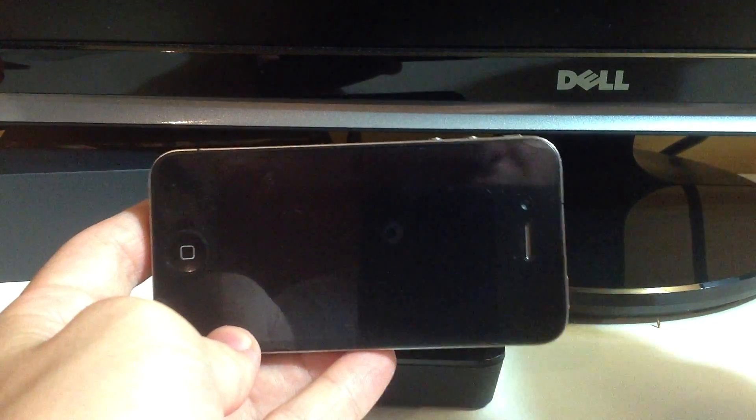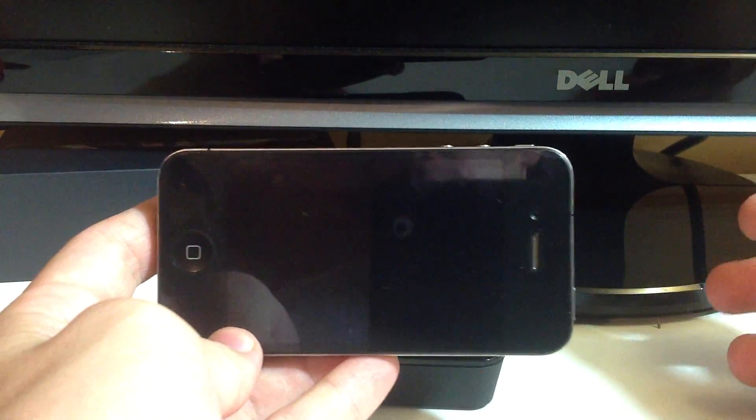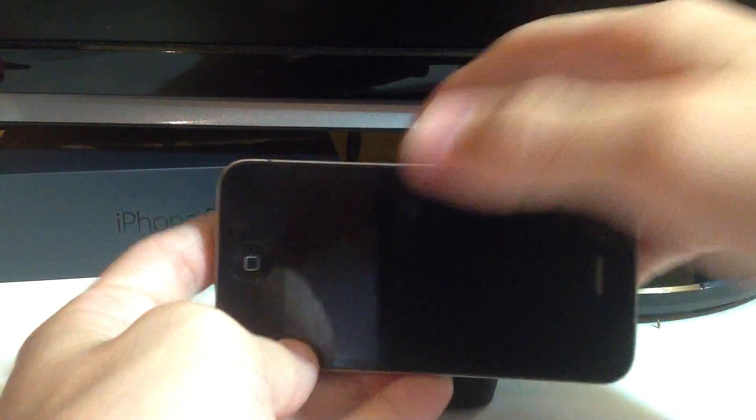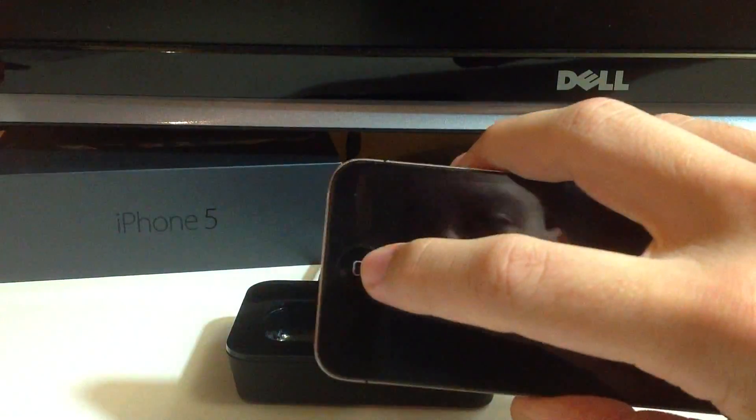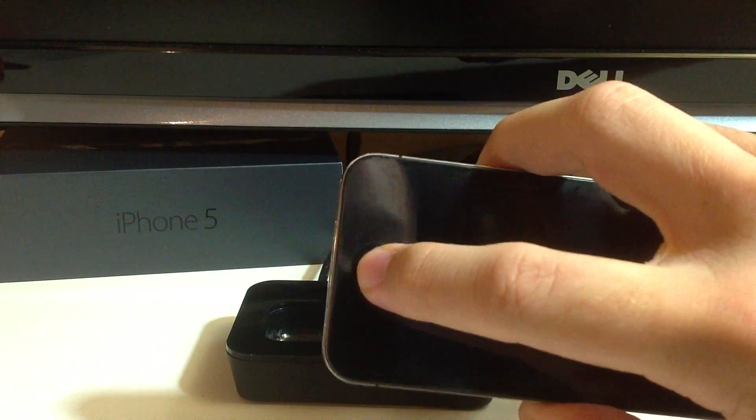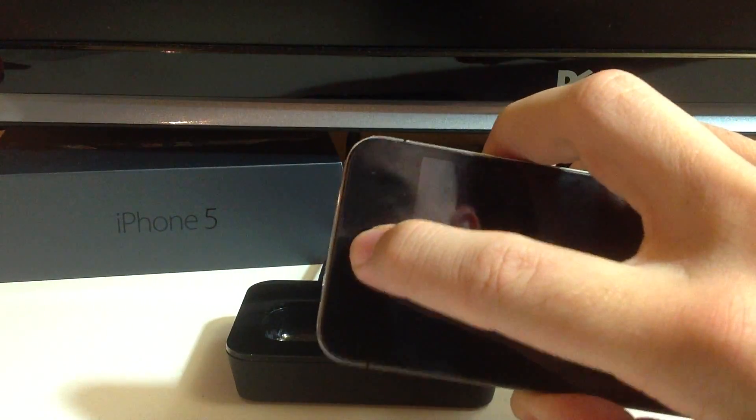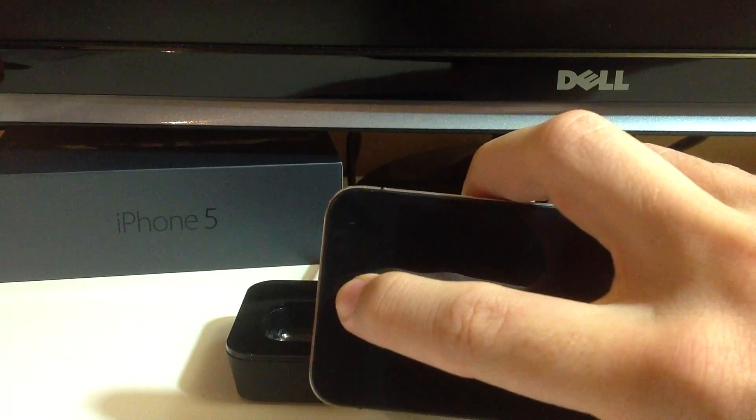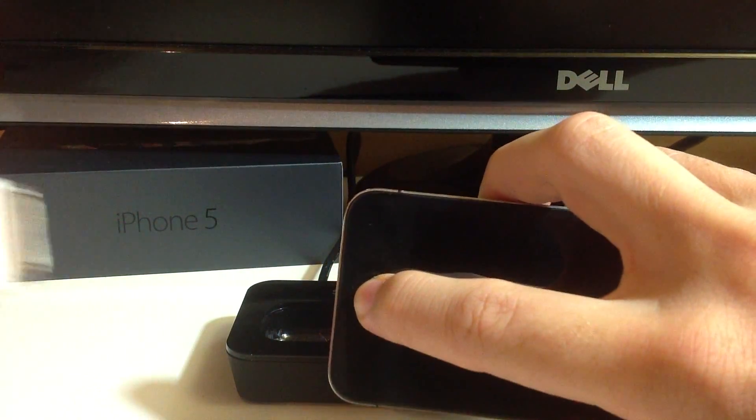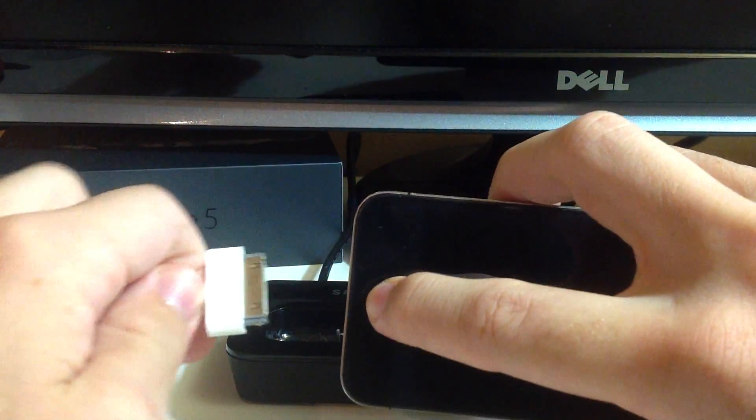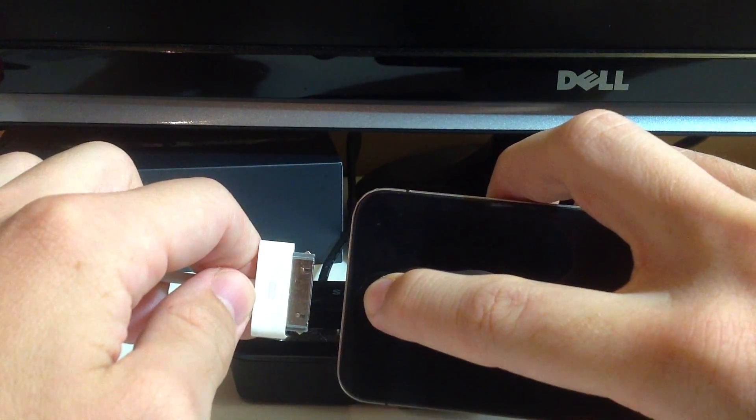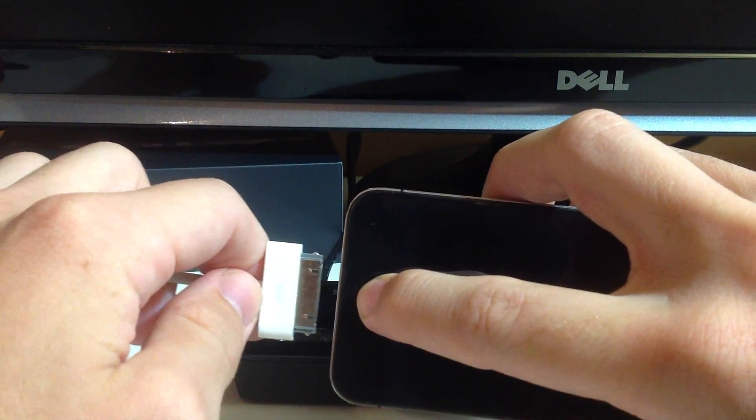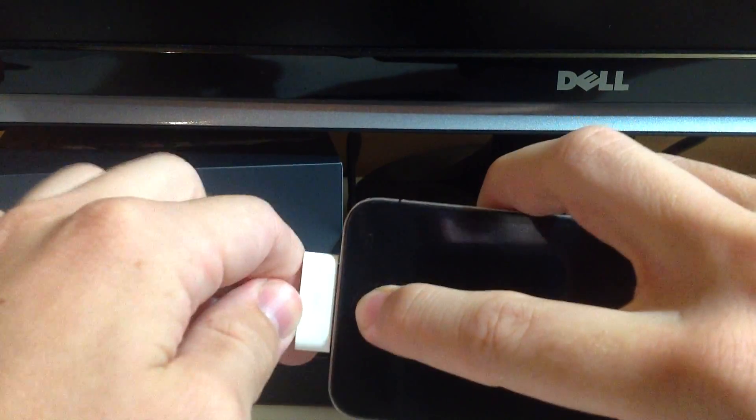Alright, so I got the device turned off and now what you want to do is you want to hold down the home button just like that and grab your USB connector that is connected to your PC and plug it in.